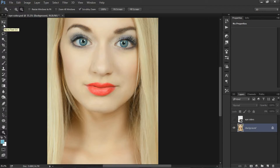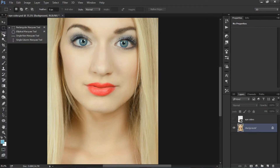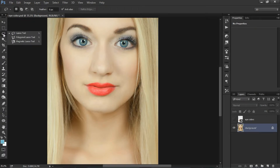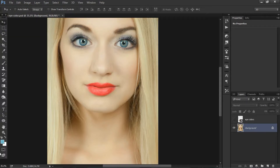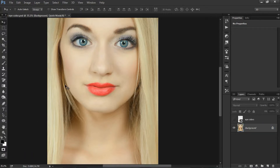First of all, we are going to make a selection for the eyes. We can use the marquee tool, lasso tool, or pen tool based on our convenience. But I will recommend you to use the quick mask method for the selection in this tutorial. The keyboard shortcut Q activates the quick mask tool.